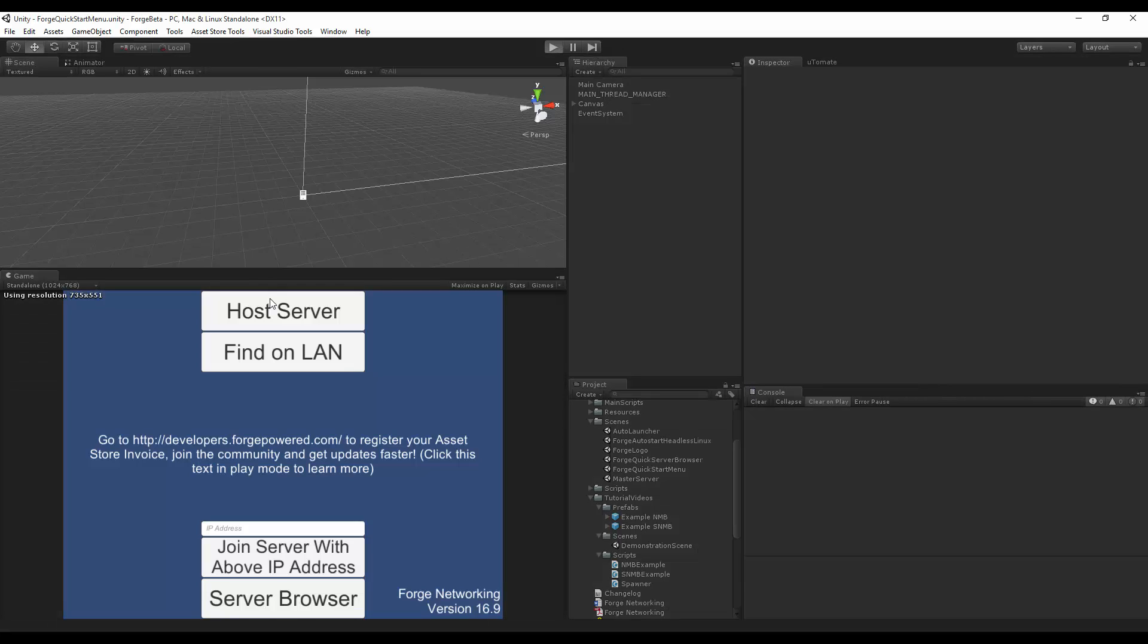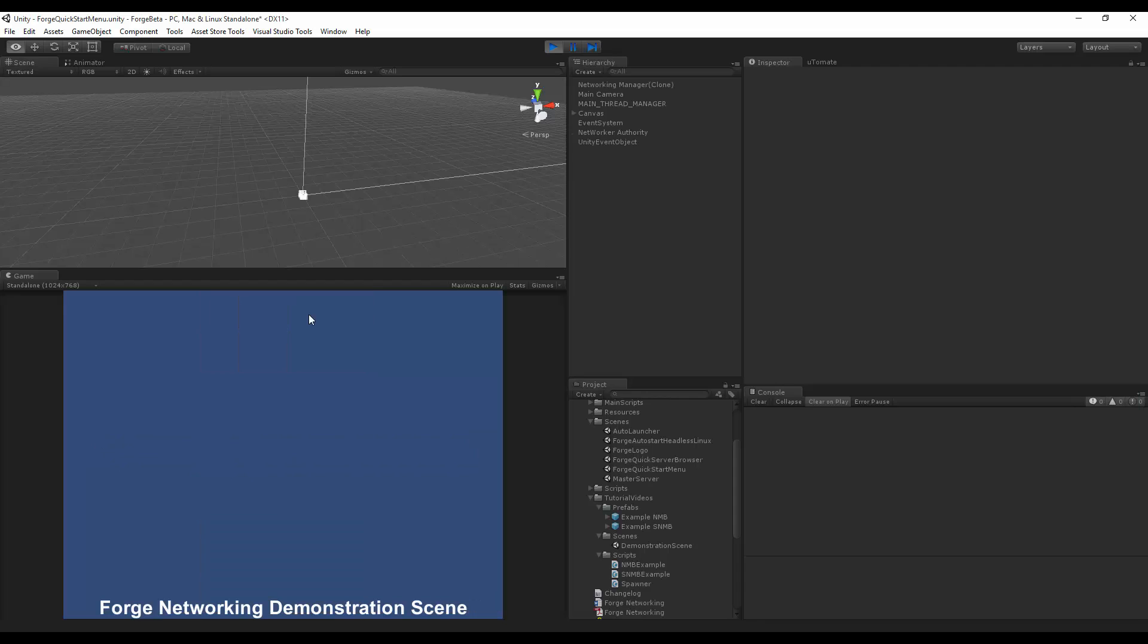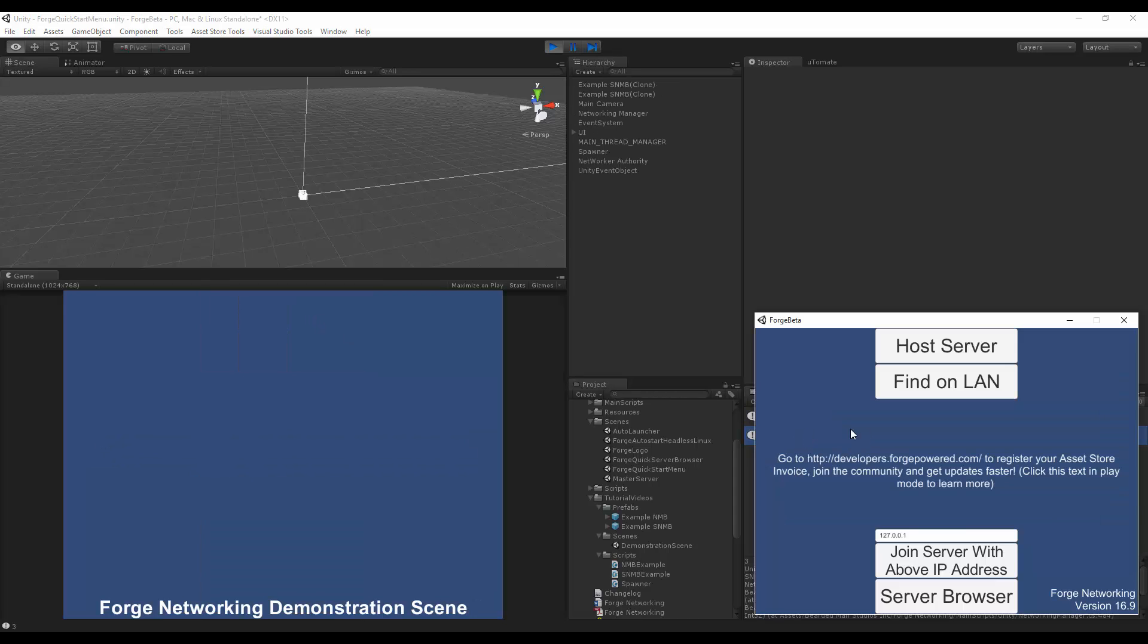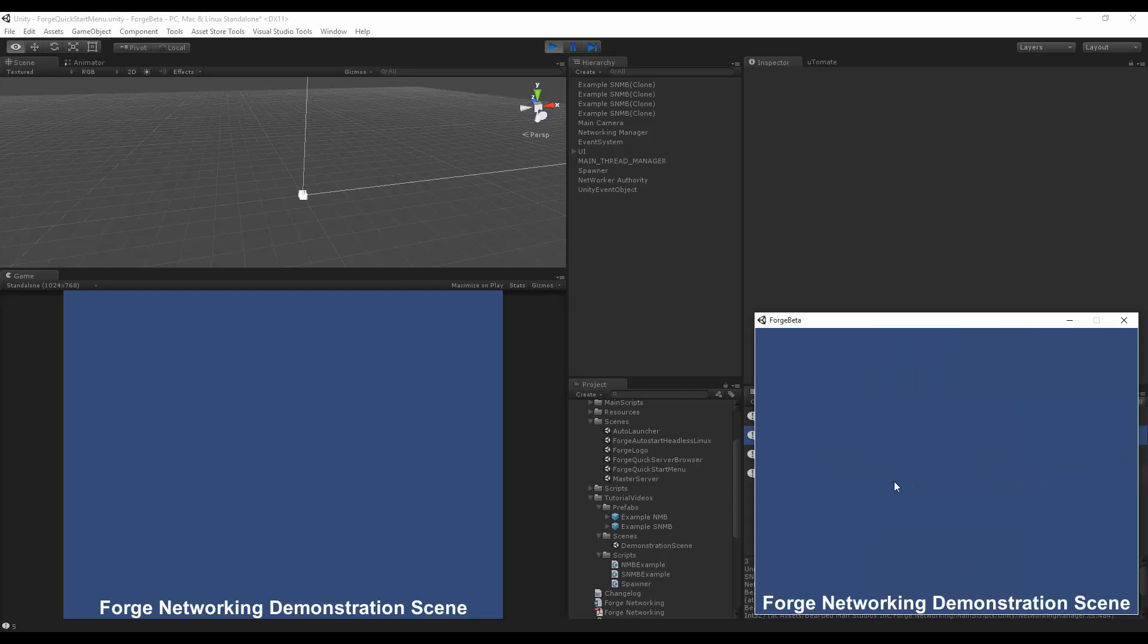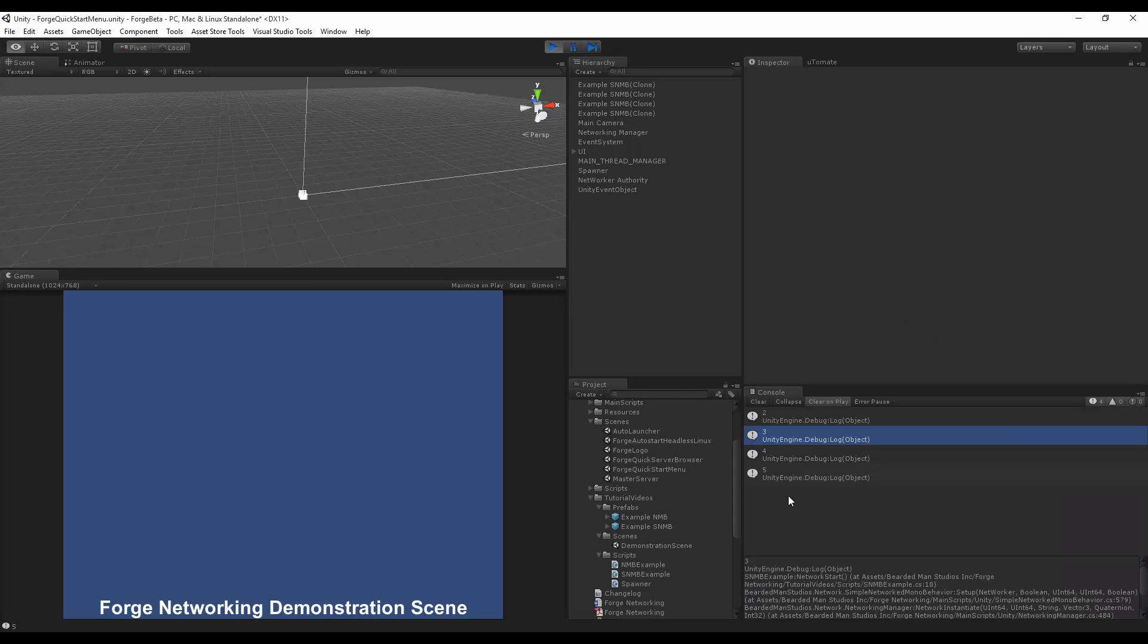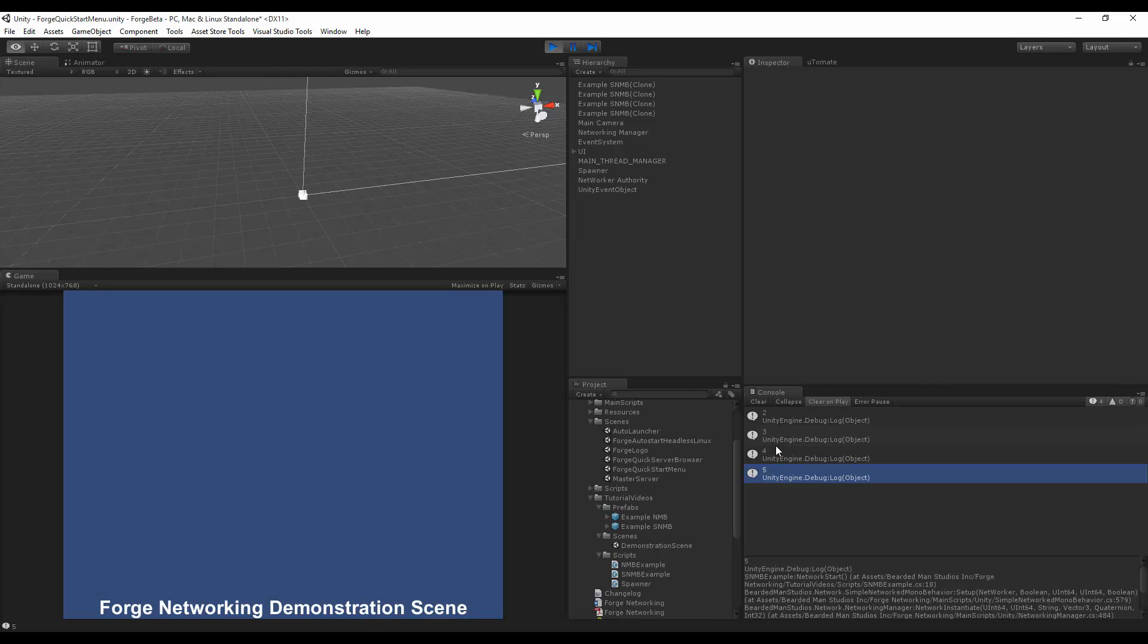So I'm going to make the Unity editor be the host, and I'm going to make the executable be the client. So I'm going to hit host, two and three. Now when this client joins, you'll see four and five. So join server with above IP address, and as you can see, four and five. So that is how you get the networked ID of any simple networked mono behavior derivative.